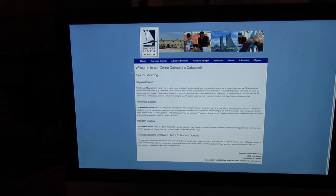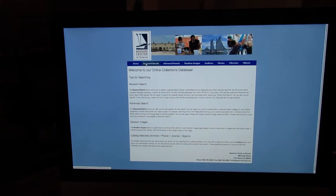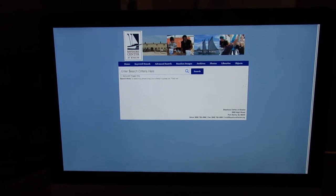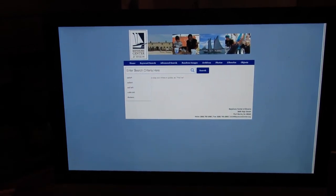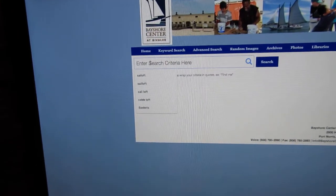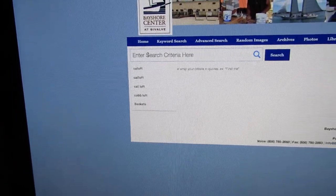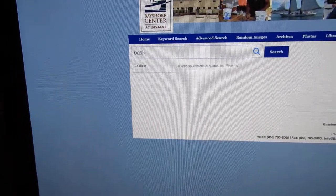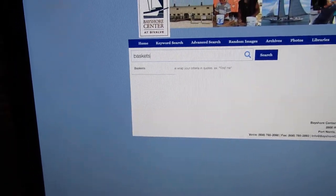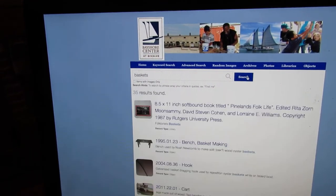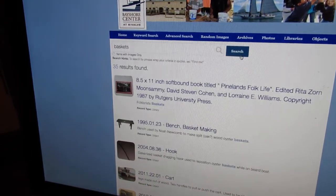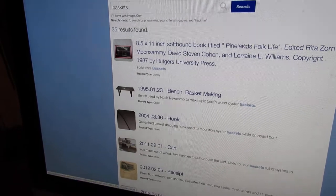Now the easiest thing is to go to Keyword Search, and like doing any internet search, you can search for really anything, name, topics. So let's say we search for baskets. Hit search, and this is what's coming up.